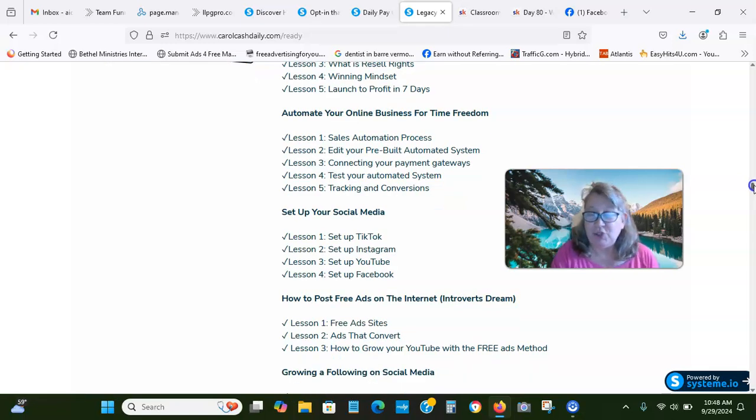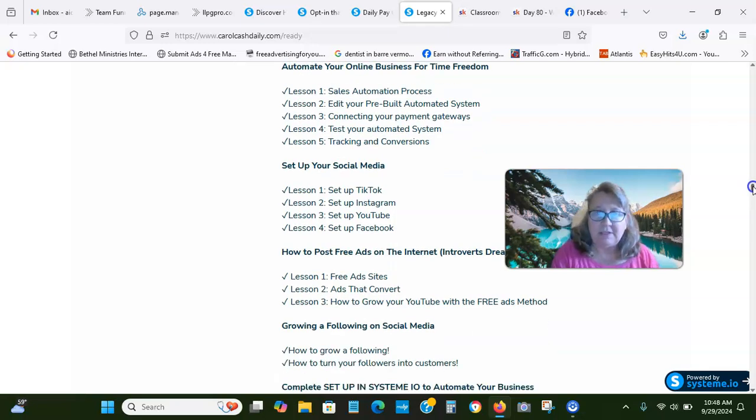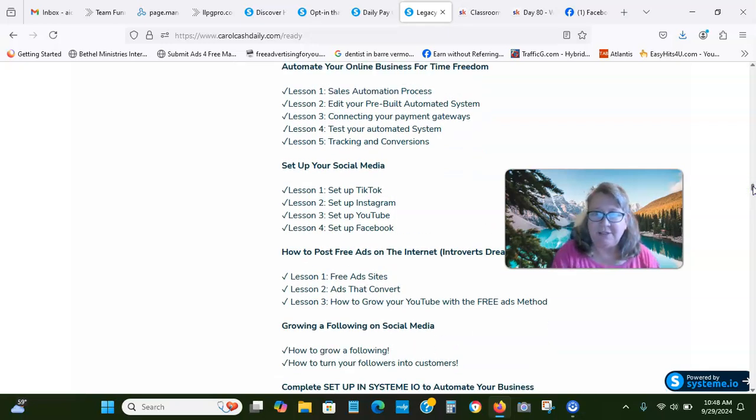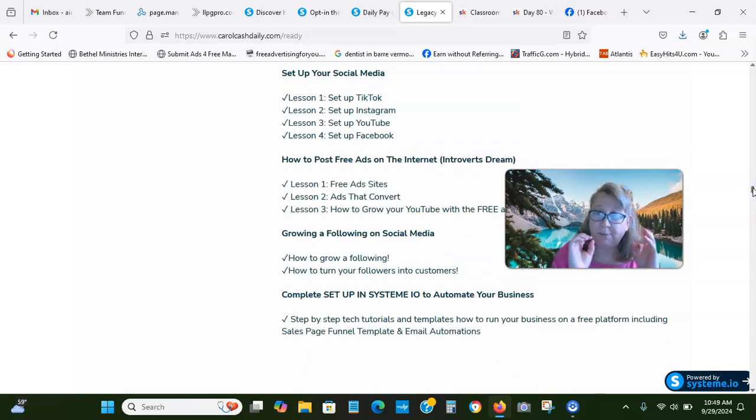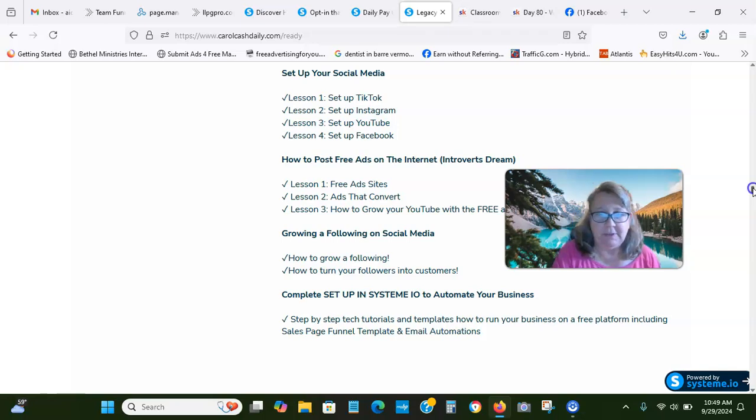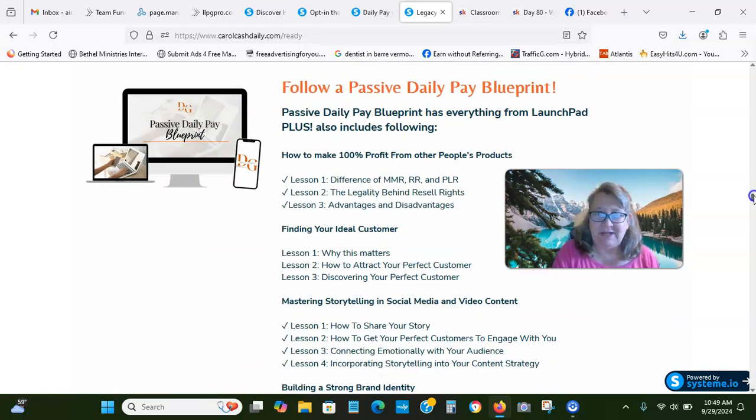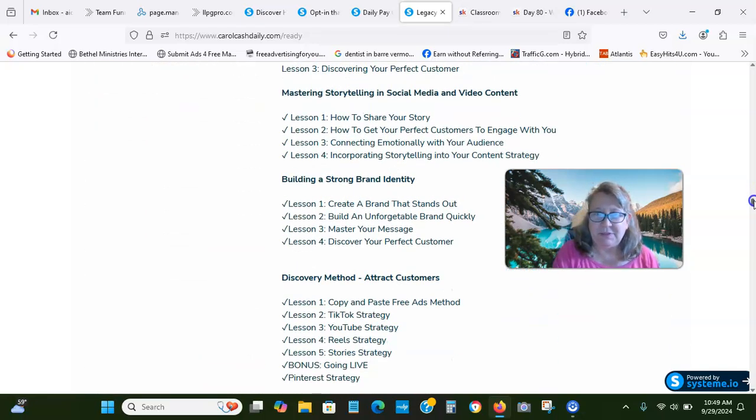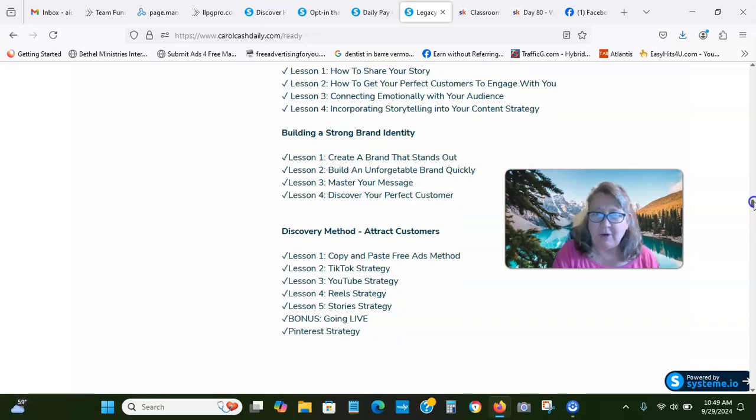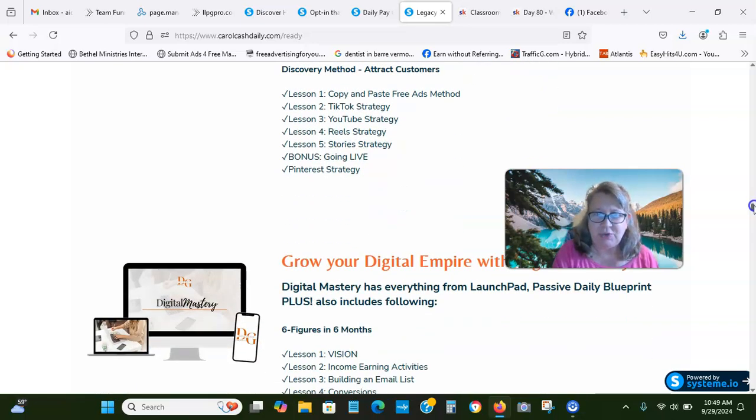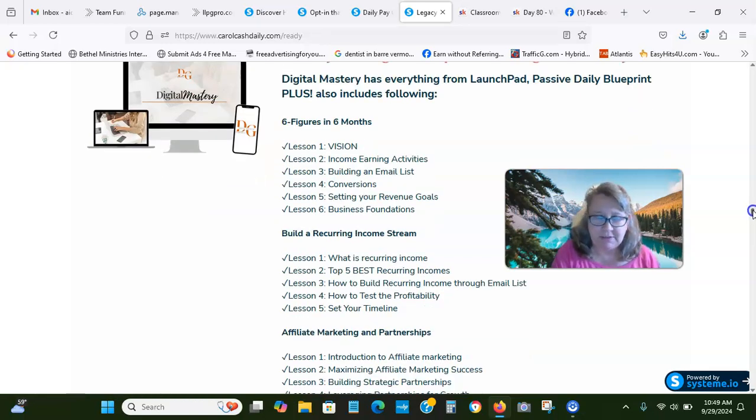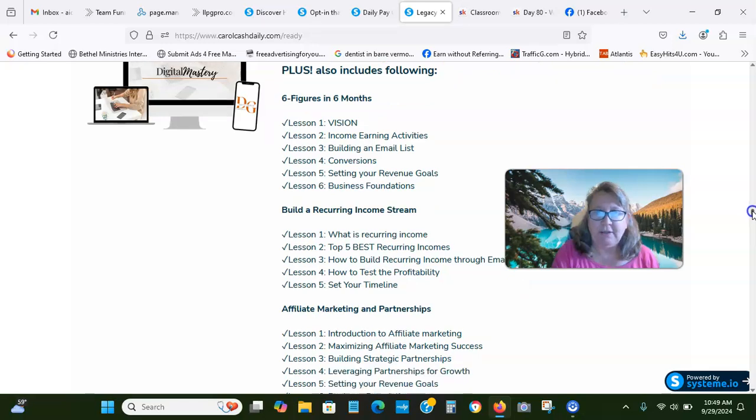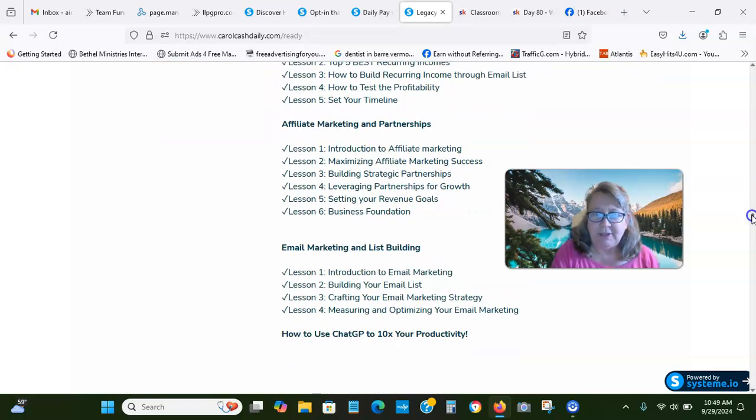Sales automation. All four products include the funnel system set up for you. You do have to connect it to your payment gateways. When people buy the product, they're paying you directly. There's no middle person. This is the Passive Daily Blueprint. Copy and paste free ads, TikTok strategy, YouTube strategy, and then the Digital Mastery six figures in six months training and blueprint.